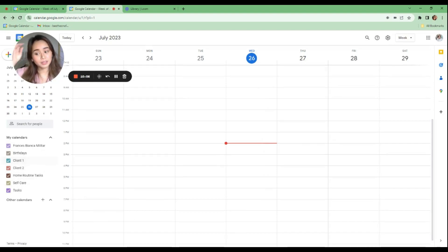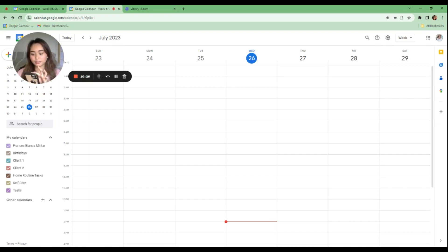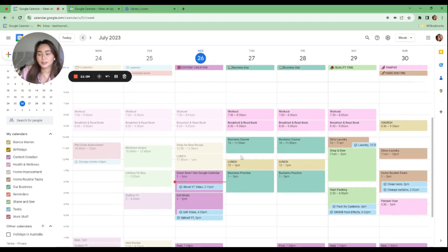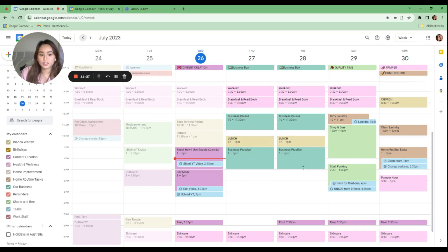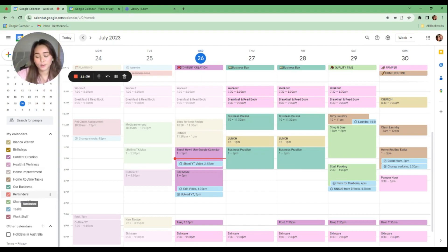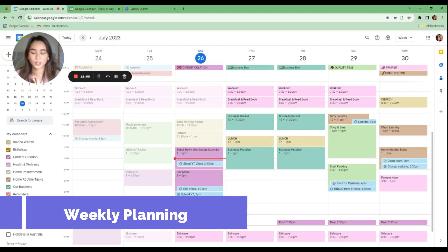This is what it looks like after color coding your calendars. I also open my Google Calendar on my phone to check how the colors look there as well. I really like how the colors appear on both my phone and PC, so I recommend doing that. Now let's talk about weekly planning and time blocking.